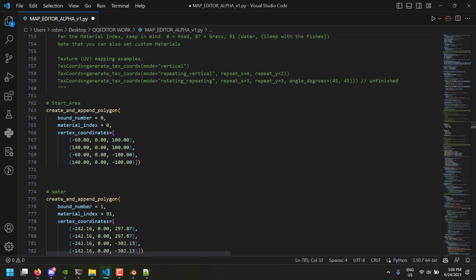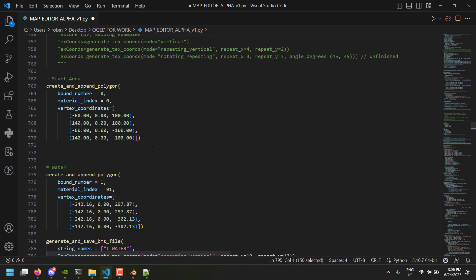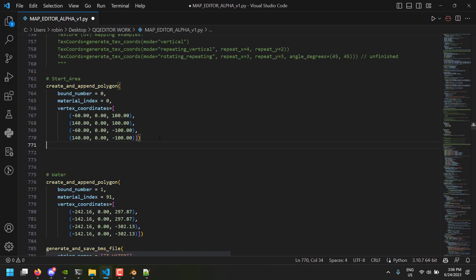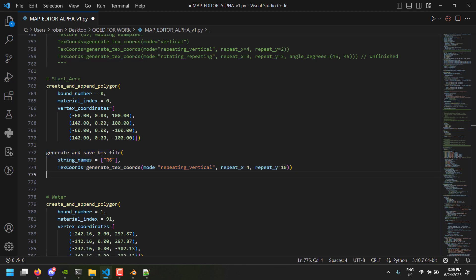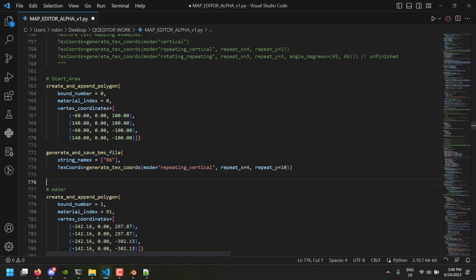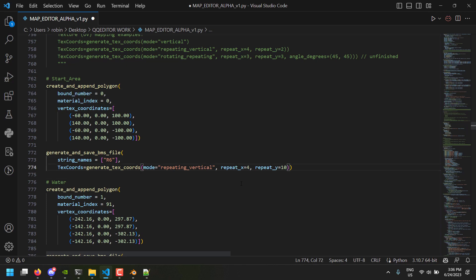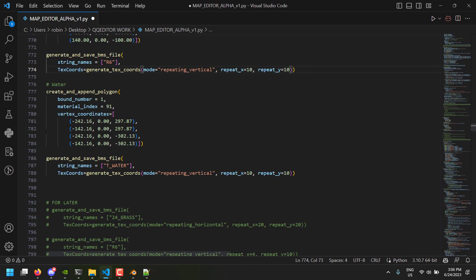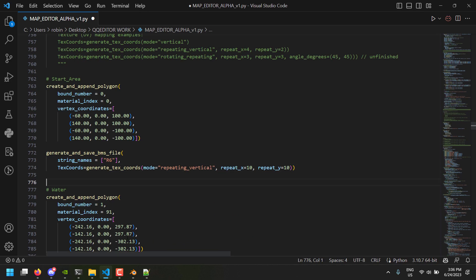Let's do this so we have a matching water texture. The first one will just be the starting area, so we'll do a road — road 6 will work fine. We'll make both 10, so we have our two polygons, which is great.